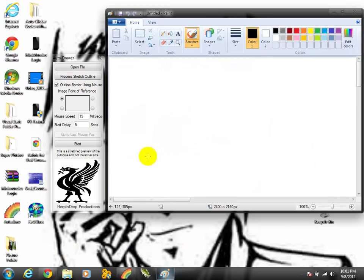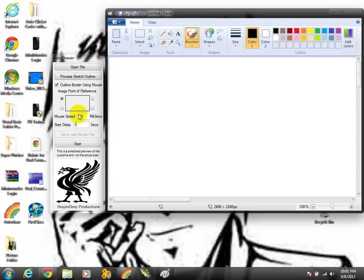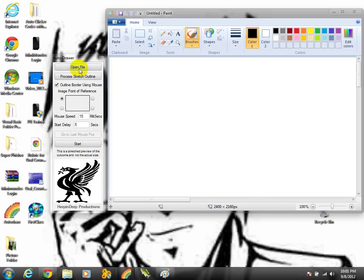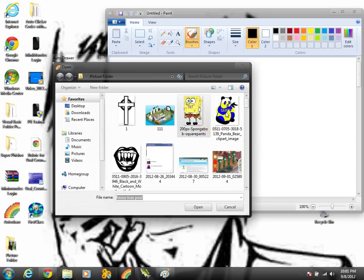Right now I'm gonna show you an example of how it works. Make sure, please, whenever you're uploading a picture, please click on process sketch. And also, if you want to bring a new picture onto your auto drawer, you click on open file and go to where your pictures are.